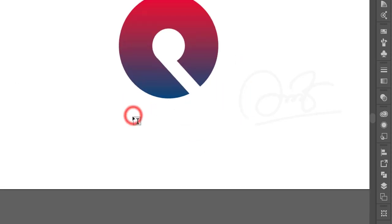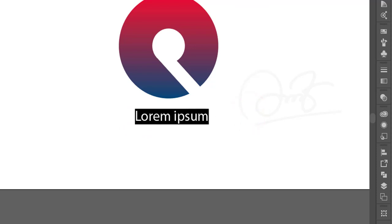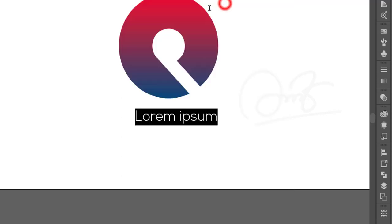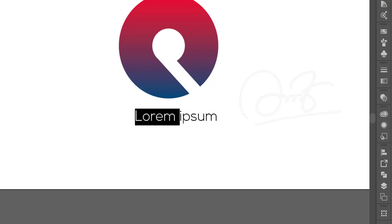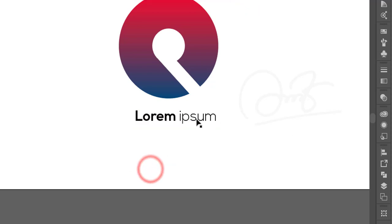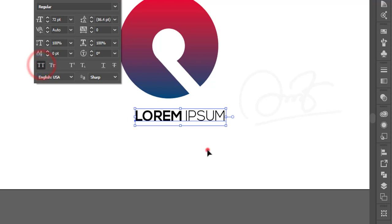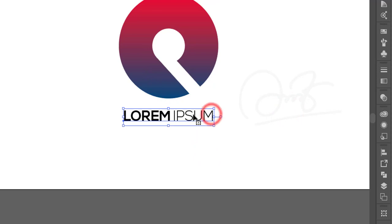Go to the Text tool and write your name — I'm using lorem ipsum as demo text. I'm using the 'Next' font, making the first word bold and the second word lighter. Set it to All Caps and center it.